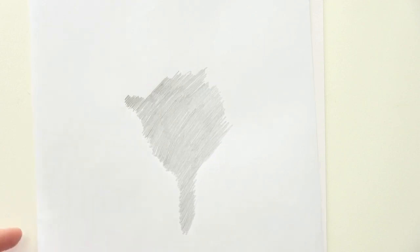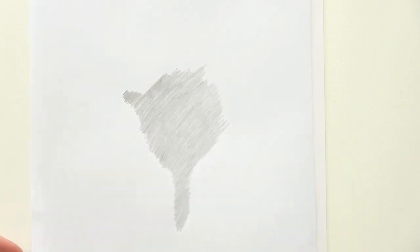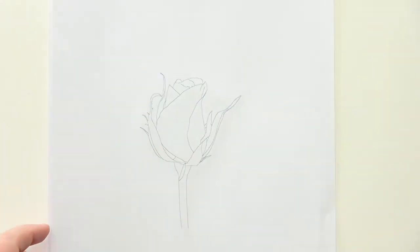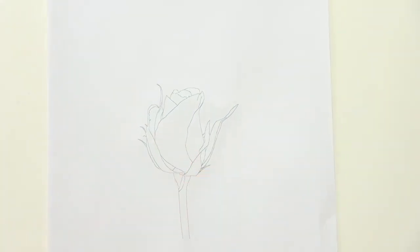Next, what we're going to do is flip the graphite one over and we are going to trace over the outline that we've got on the other side.